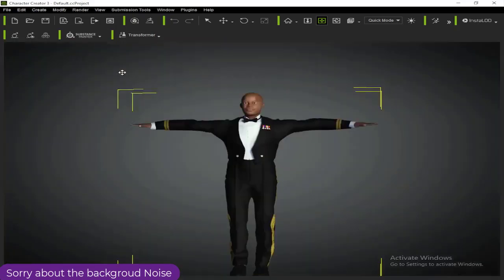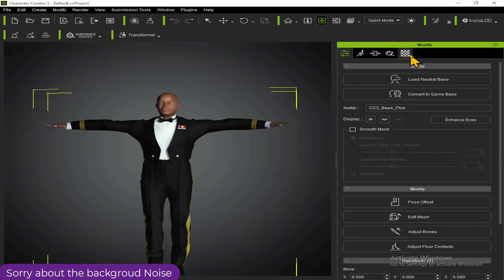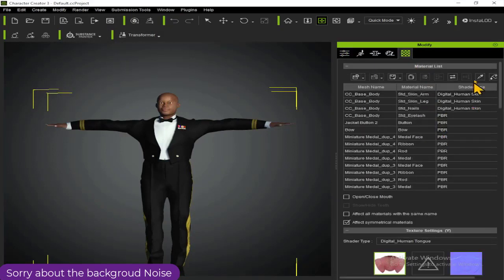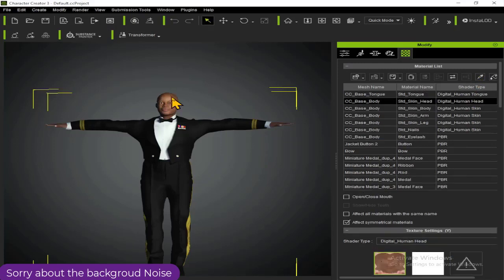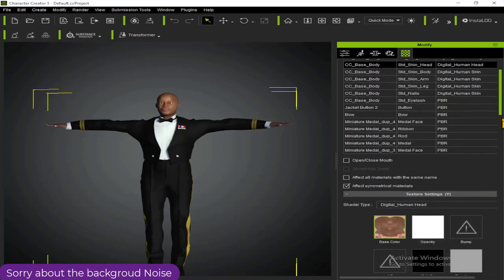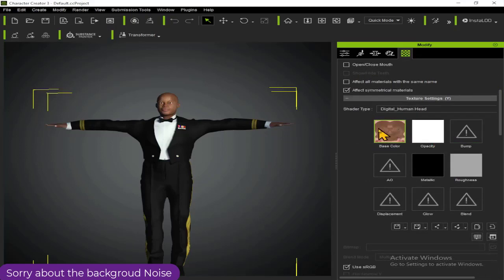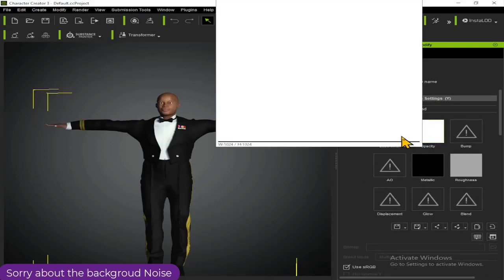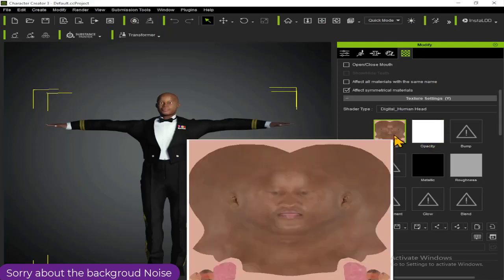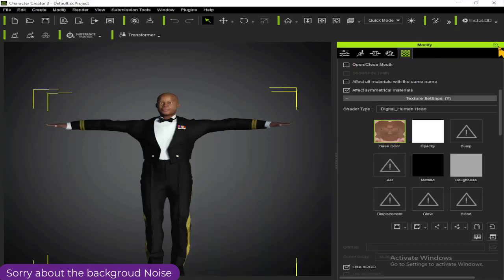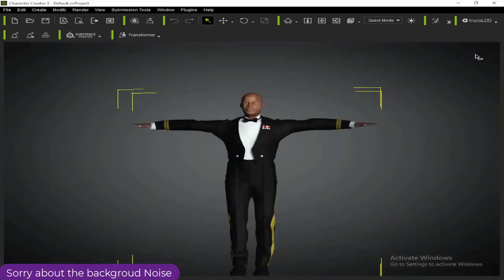Before I go, I want to show you something: because we used the Basic import method, what we have here are the Base Map, Opacity, Metallic, and Roughness maps. Once we use the Advanced method, a Bump Map is added, so in the Advanced method you should have Base, Opacity, Bump Map, Metallic, and Roughness all included.